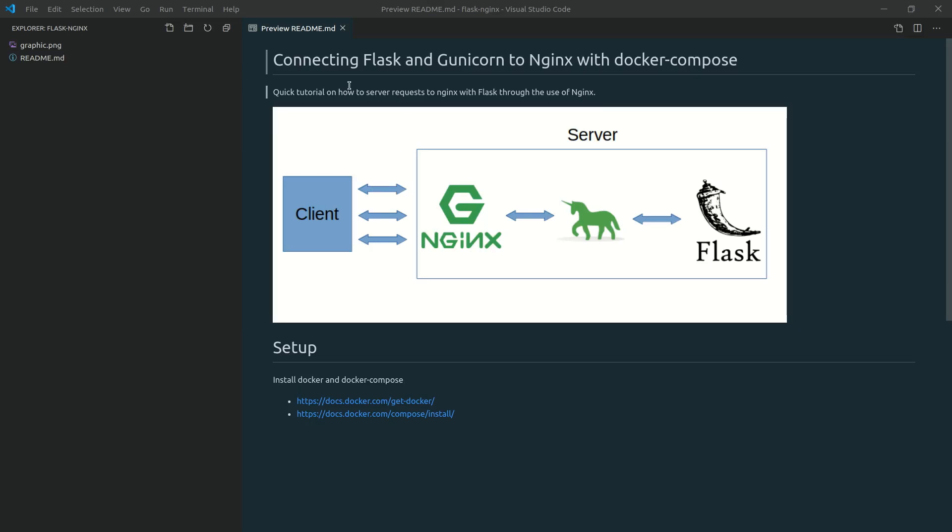Hey guys, today I'm going to do a video on how to connect Flask and Gunicorn to Nginx via Docker Compose.